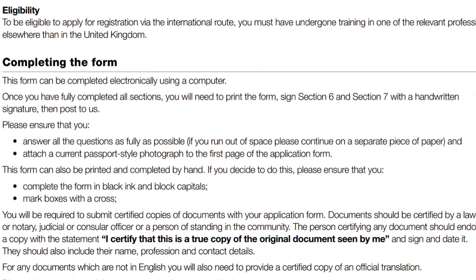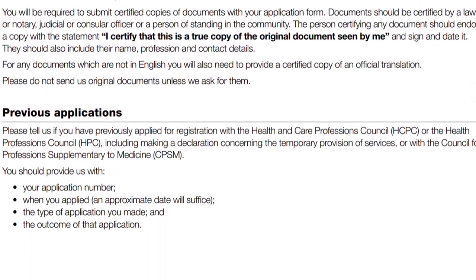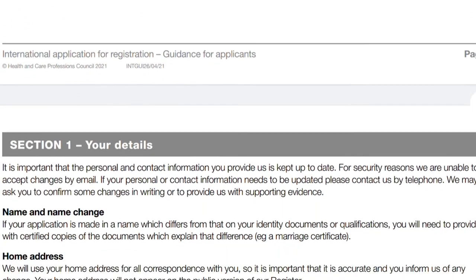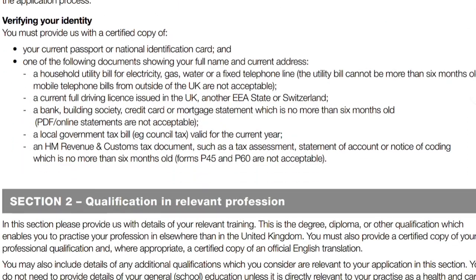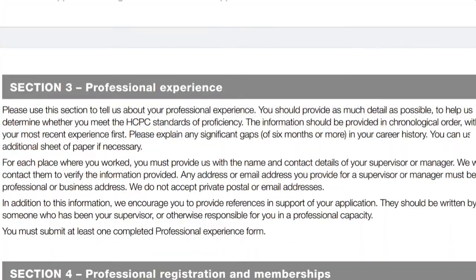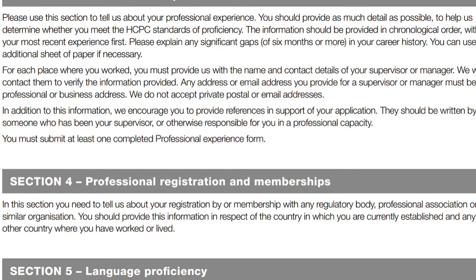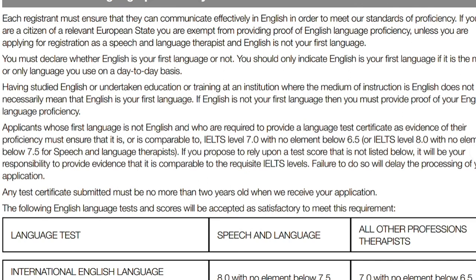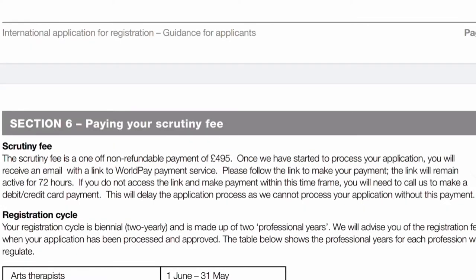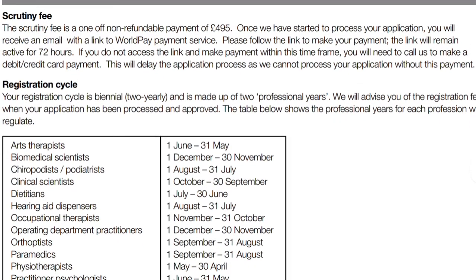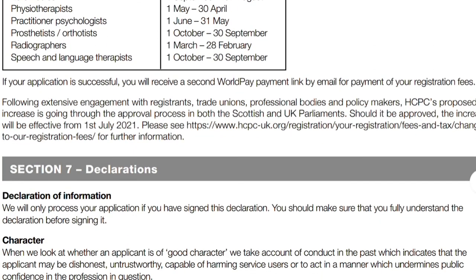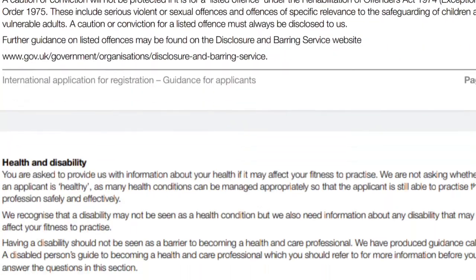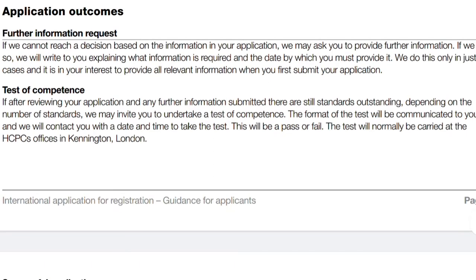Before you start filling the application form, make sure you go through the guidance for international applicants to fully understand how to complete it. The guidance covers how to complete the form, details of your qualification in the relevant profession, your professional experience, professional registration and membership, the English language proficiency required, how to pay your scrutiny fee, and the different registration cycles for individual professions. For biomedical scientists, the registration cycle runs from the 1st of December to the 30th of November.